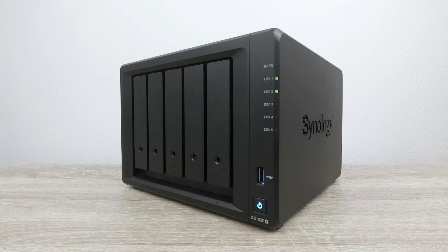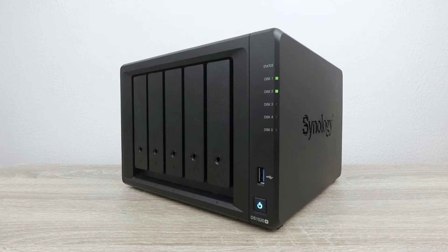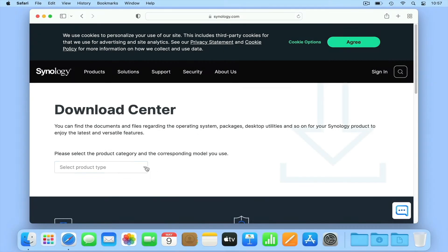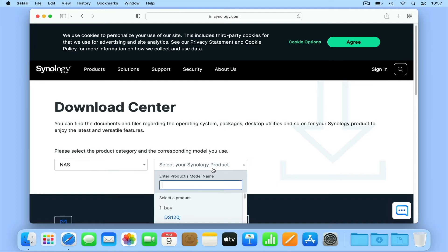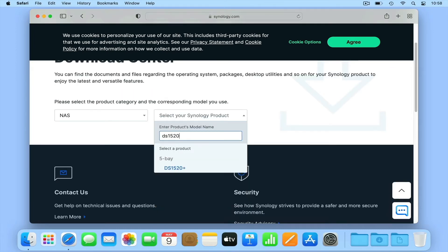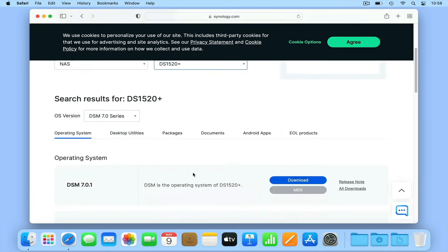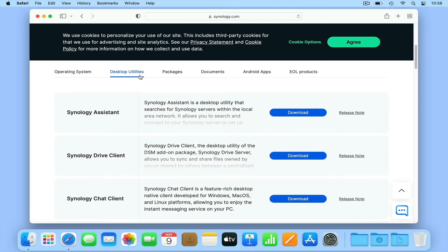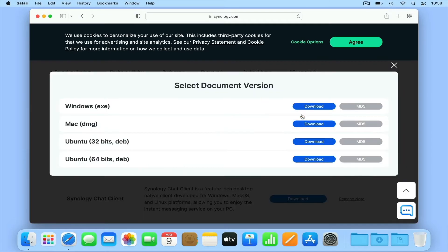As our NAS is referred to as headless, in order to see what it's doing, we'll need to use a secondary device. While Synology has created apps that allow us to connect through Windows, macOS, iOS and Android, for the rest of this series we'll be using a web browser to configure our NAS.